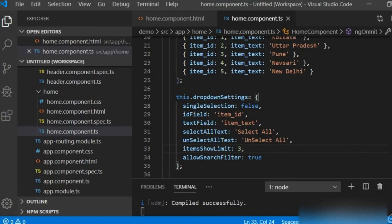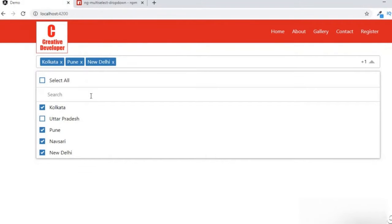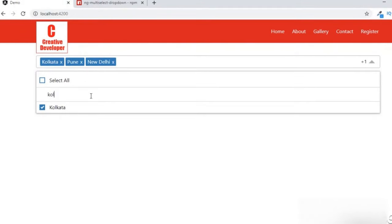This is the multiselect and also searchable dropdown. You can search here — for example, type 'Kolkata' and you can see it appears. It's a multiselect or searchable dropdown. Hope this video is helpful for you. If you like this video, please subscribe to my channel and press the notification bell icon to get more Angular videos.